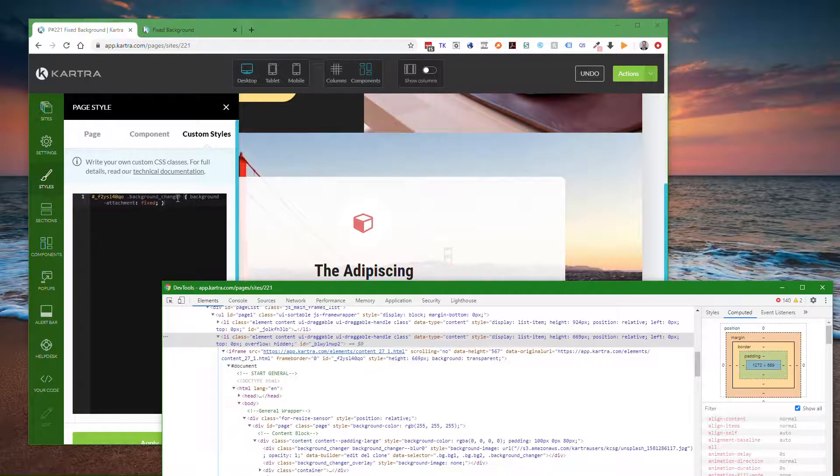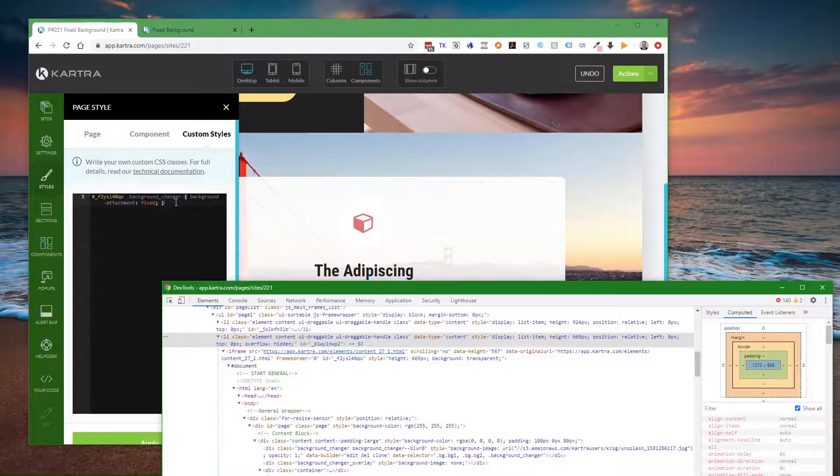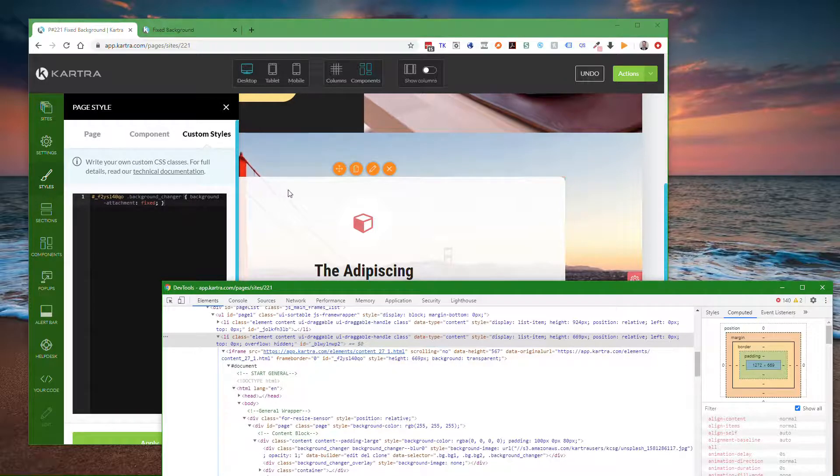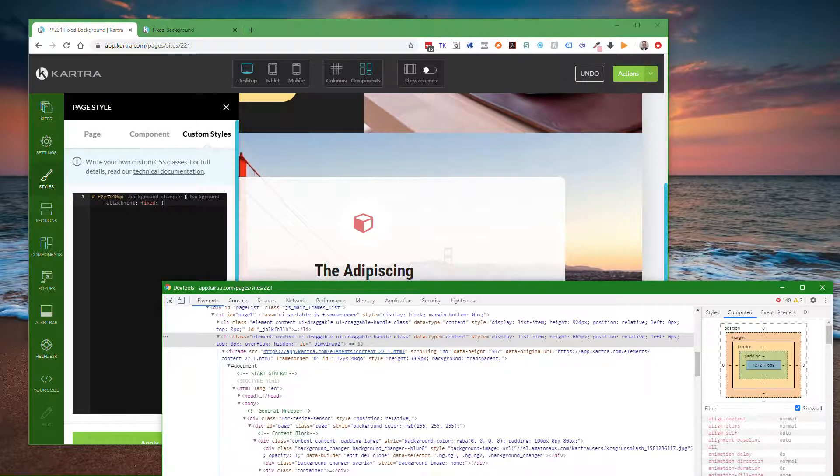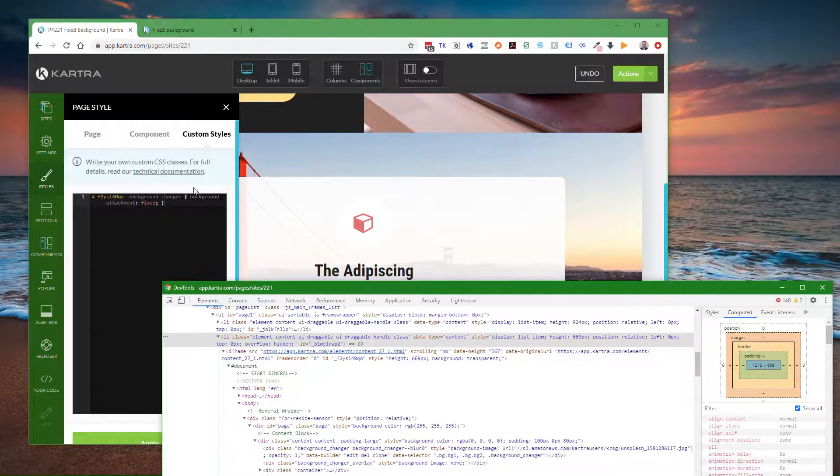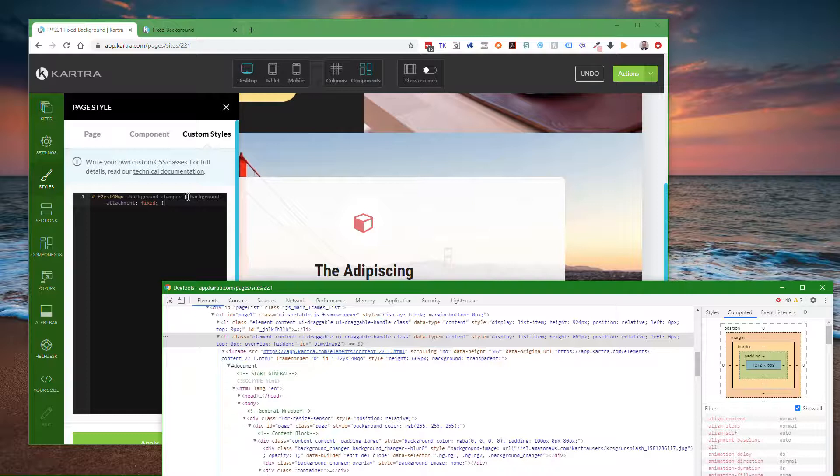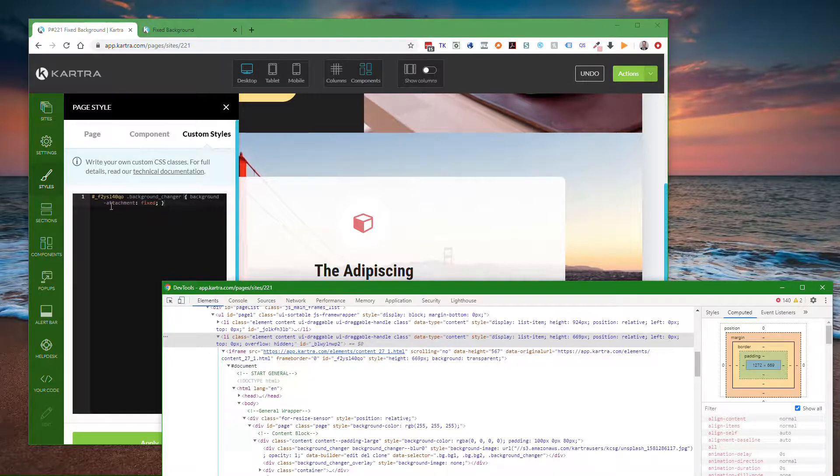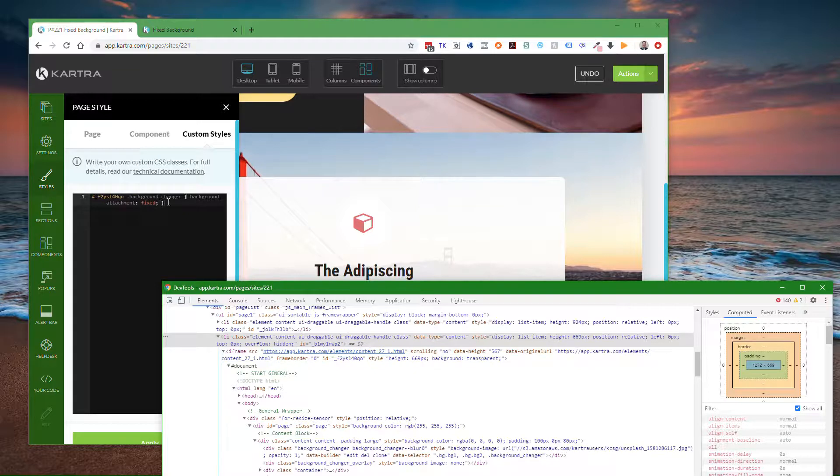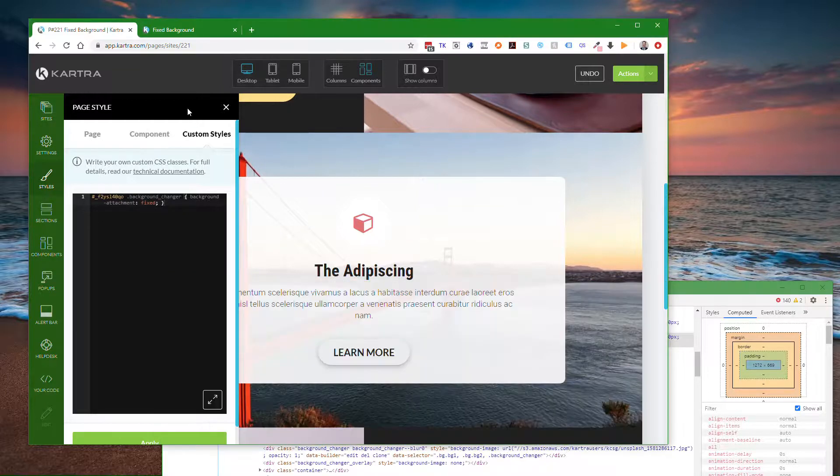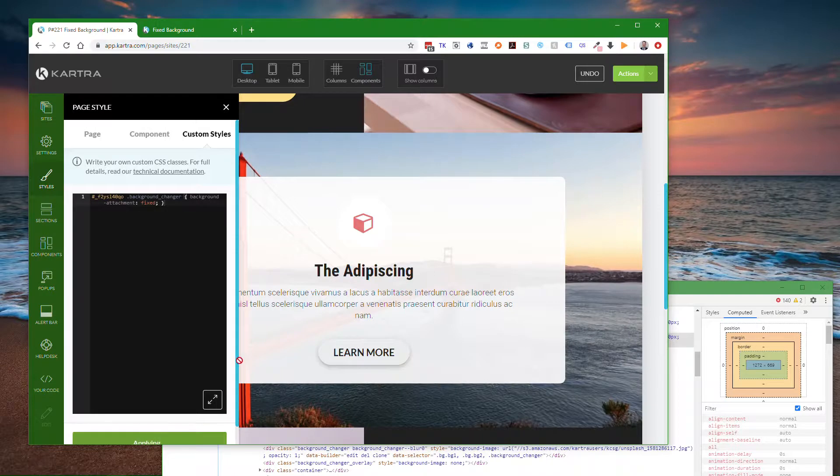I'll include the code for this in the description. But basically you'll have to put in the ID part, then you'll have an open curly brace, and then you'll have background-attachment: fixed; and closed brace. Then you'll apply that style.